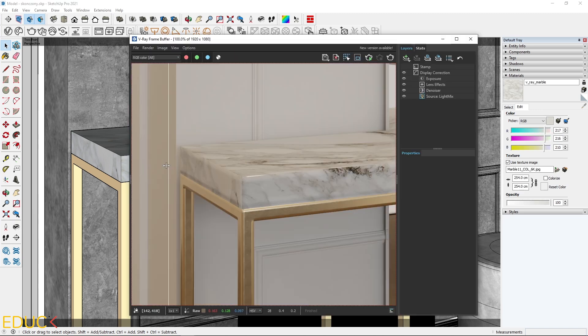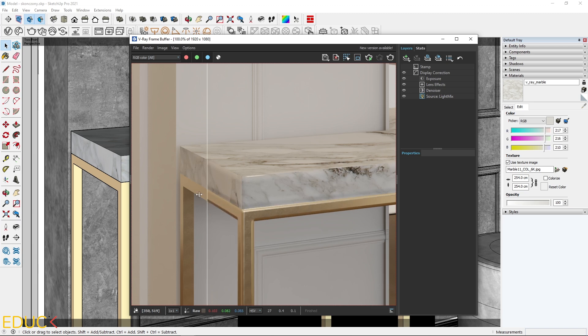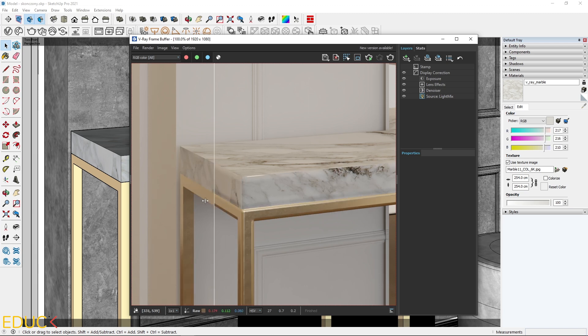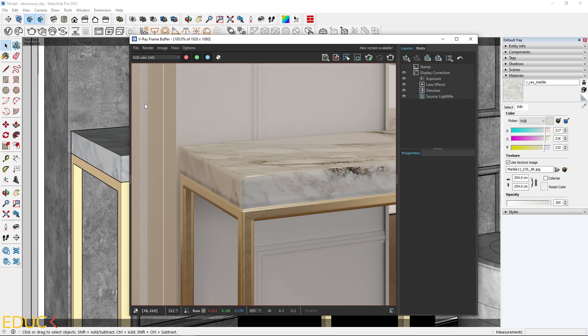Let's take a look. Marble material looks much better. The reflections are more visible. My model is more three-dimensional. And everything looks very realistic.